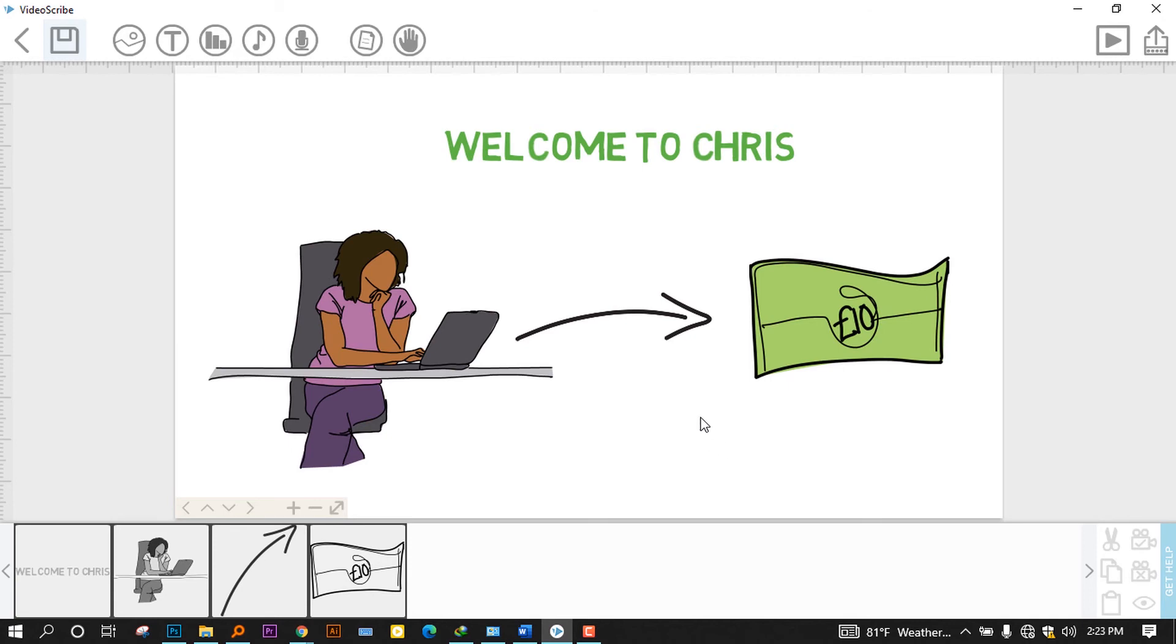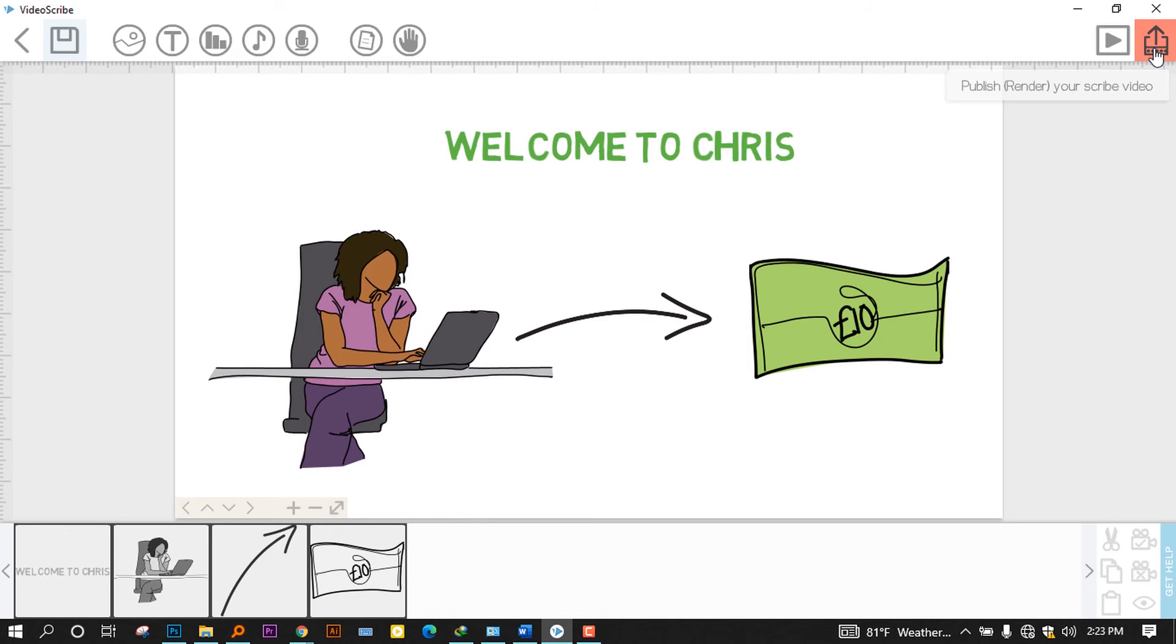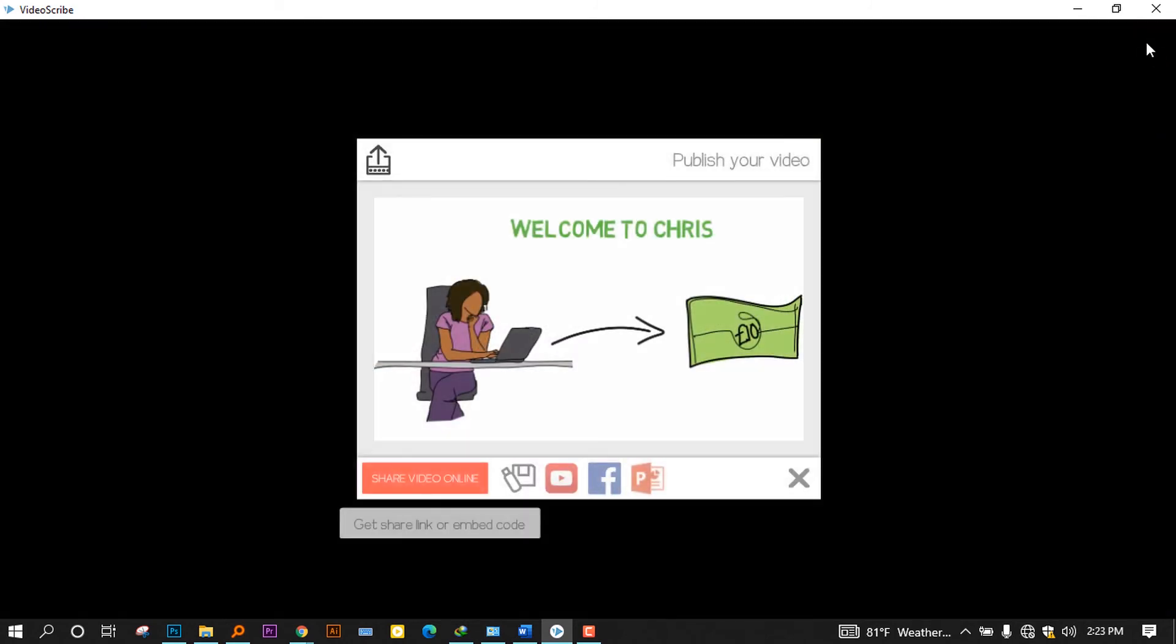The last thing now I have to make at the end of my video is to render that. When you have finished your work, you have to publish a video that can be understood by a lot of players or any encoders. To do that, you go here and press on publish or render.